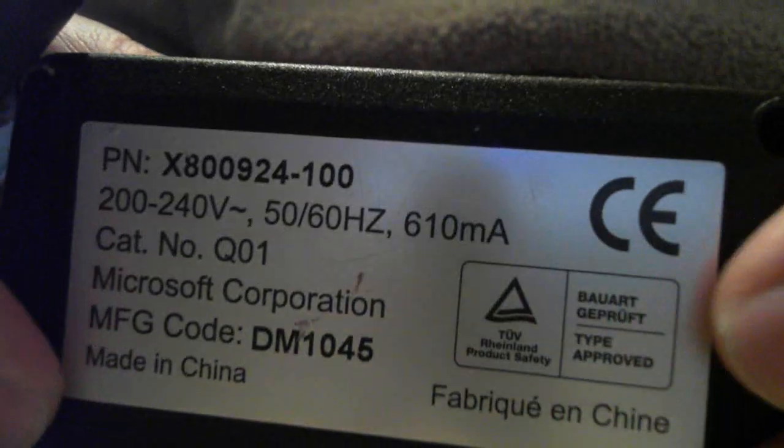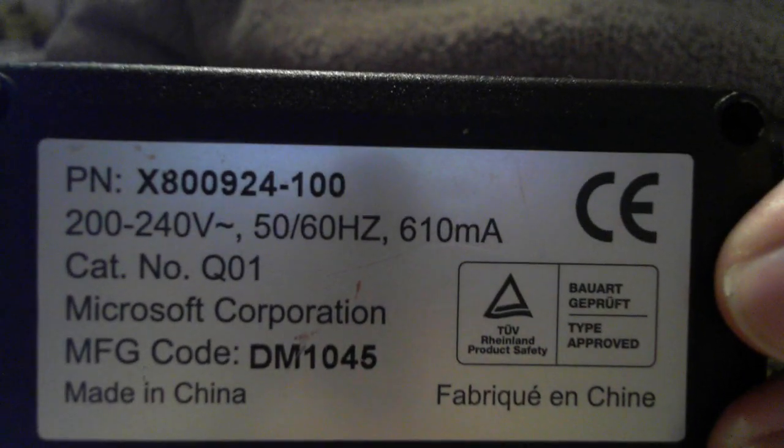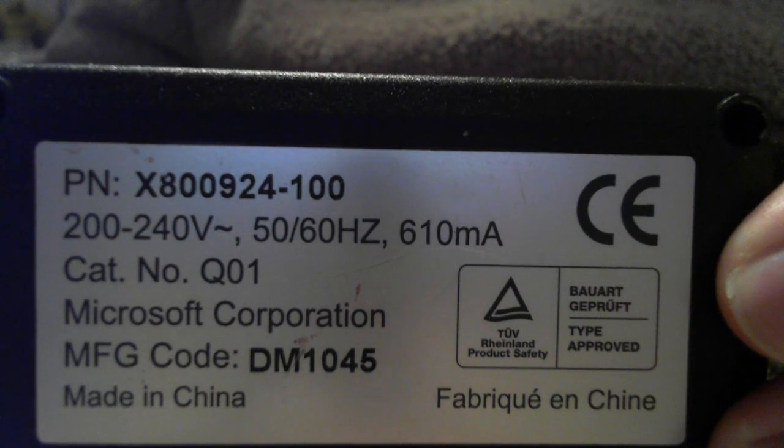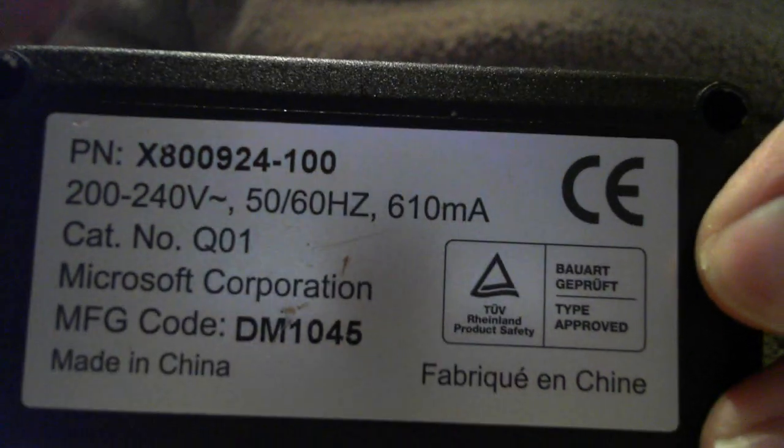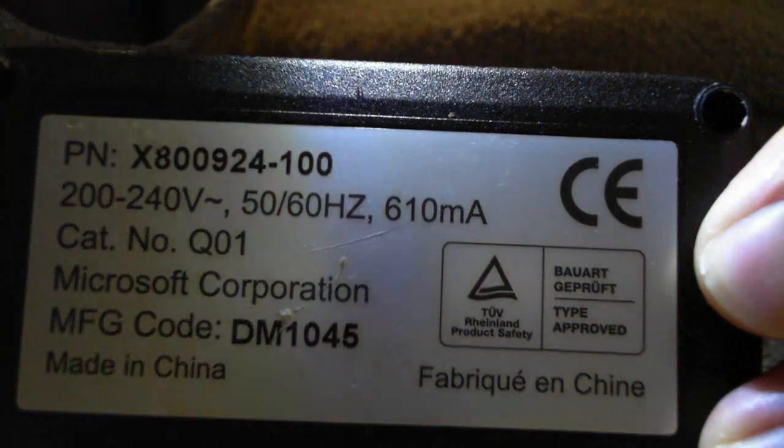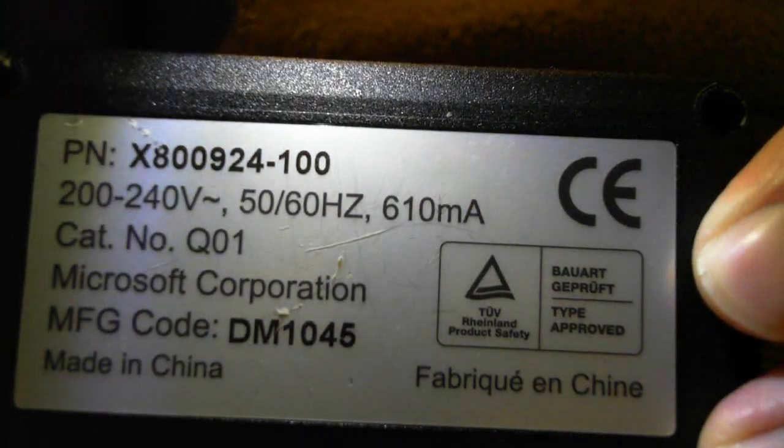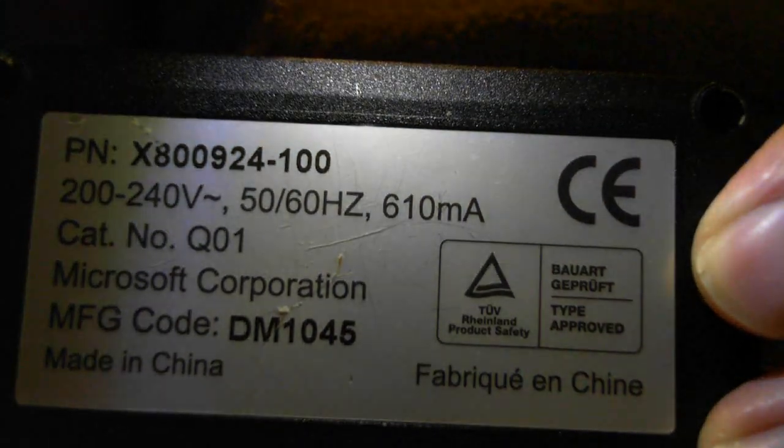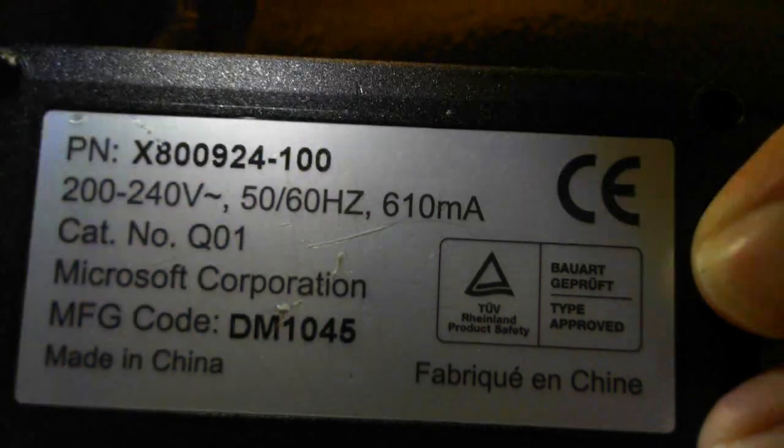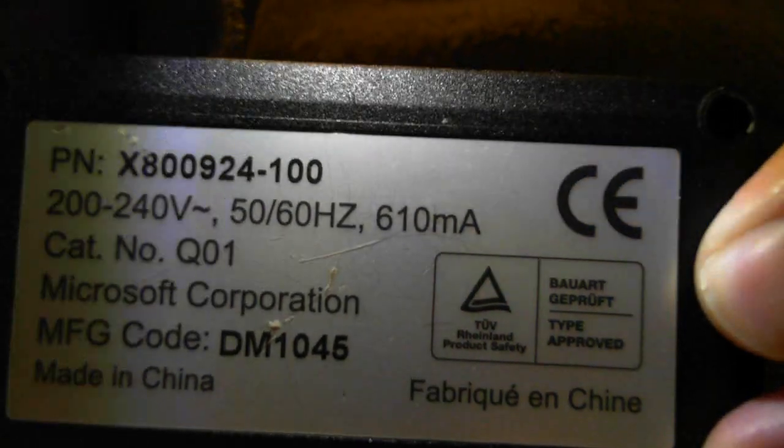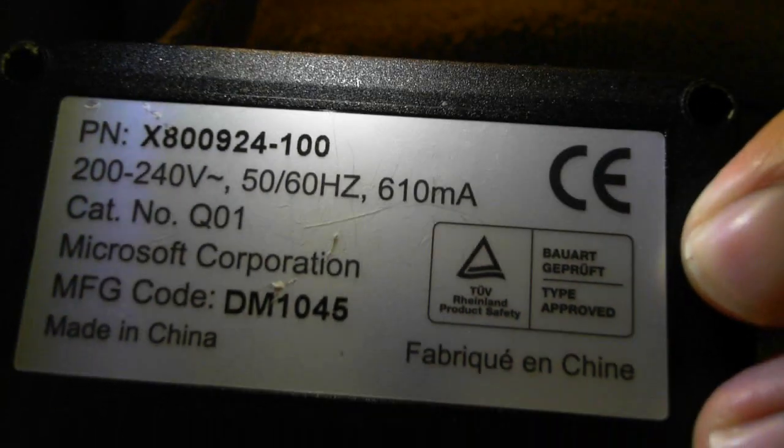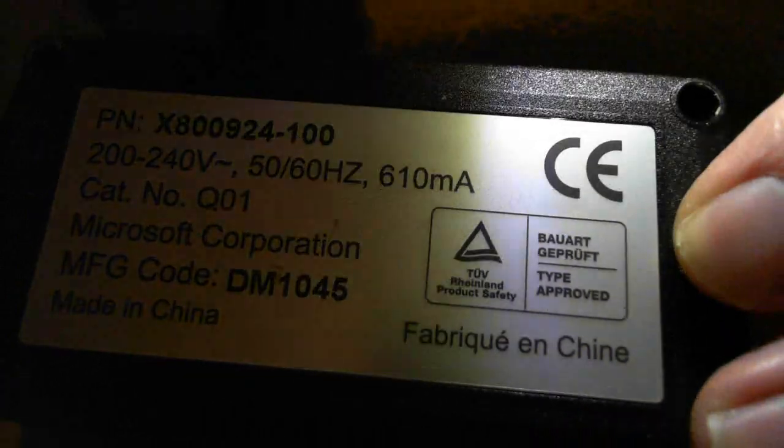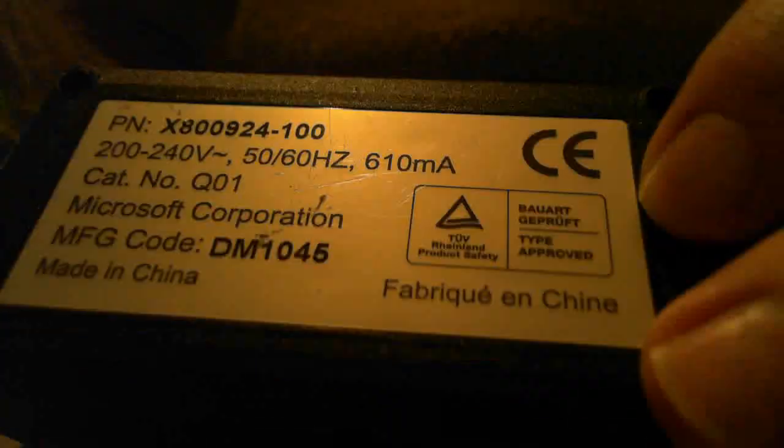This is part number X800924-100. This device was sent out to customers after complaints of safety issues with the figure of 8 mains lead. I'm not sure the details, but this trip came with an old Xbox I bought. I thought you'd like to see inside it.